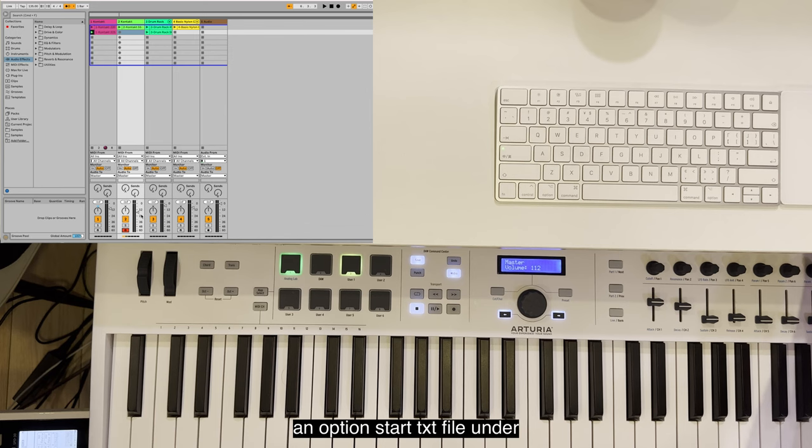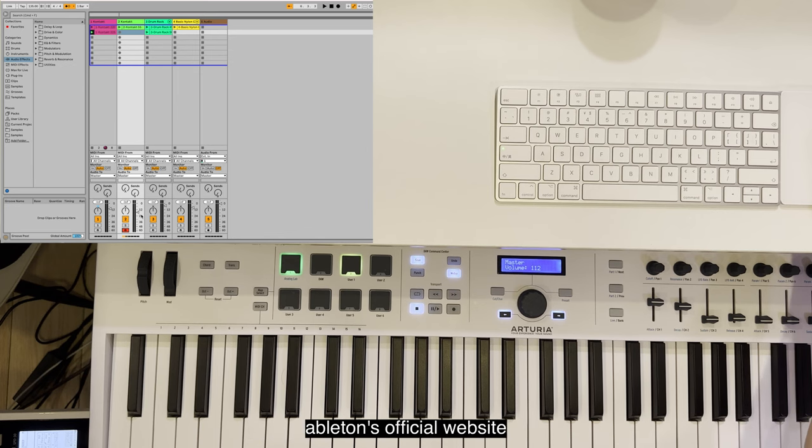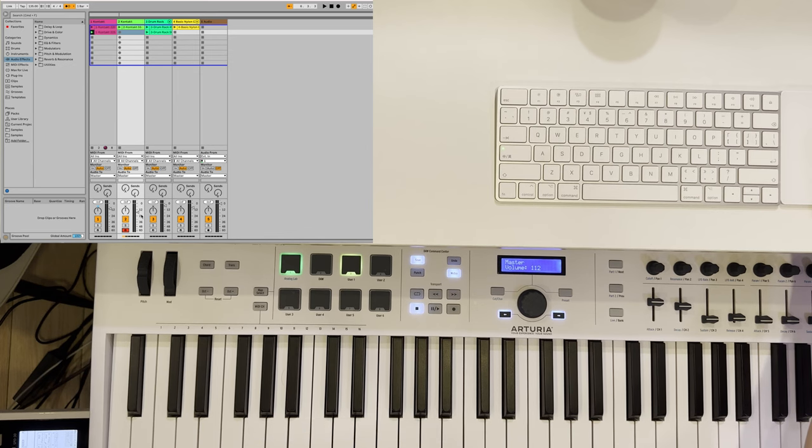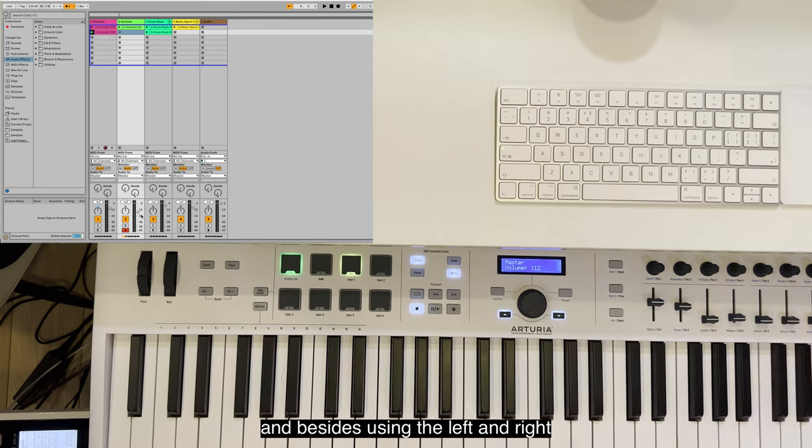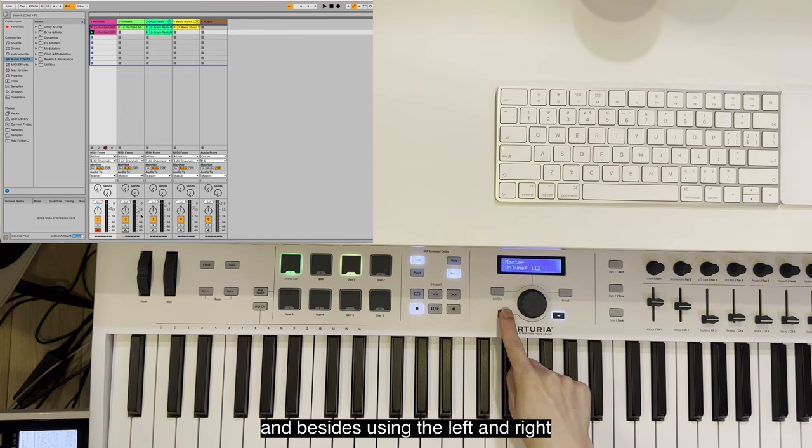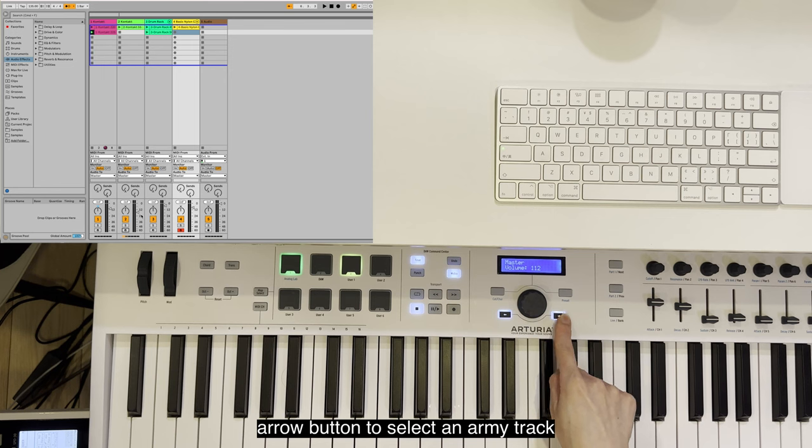If you still find yourself unable to arm the selected track, you might have to create an options.txt file under Ableton Live's installation path. There's an article on how to do that in Ableton's official website, so you might want to check that out.